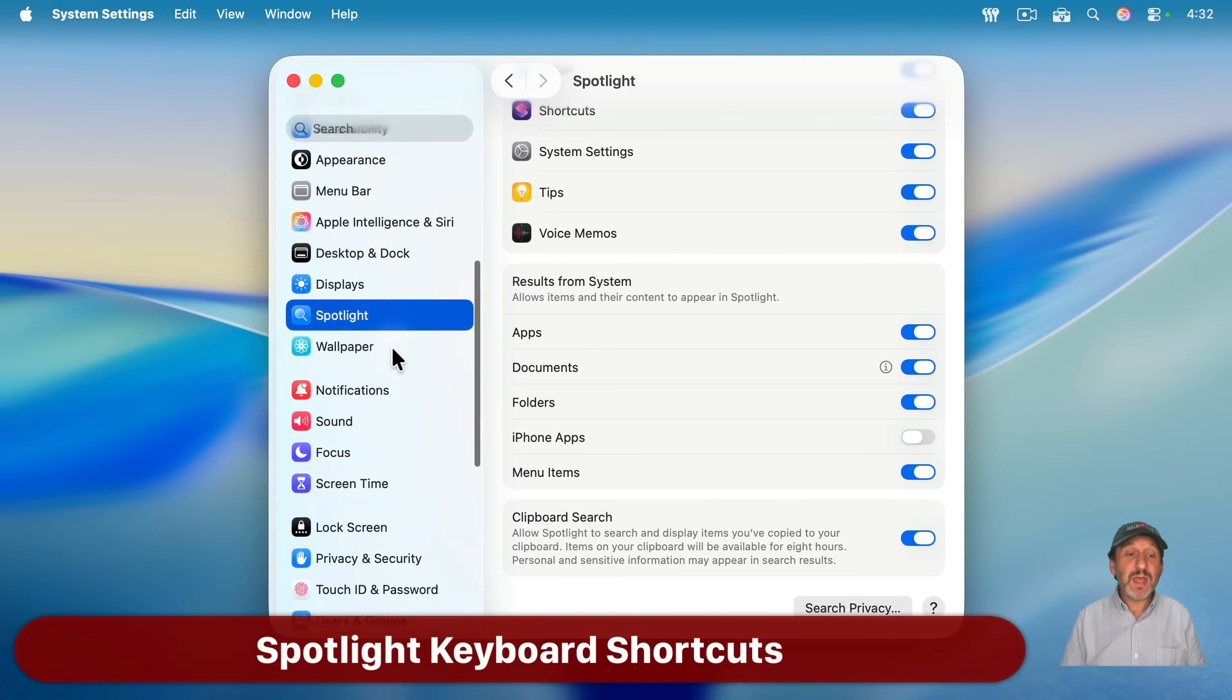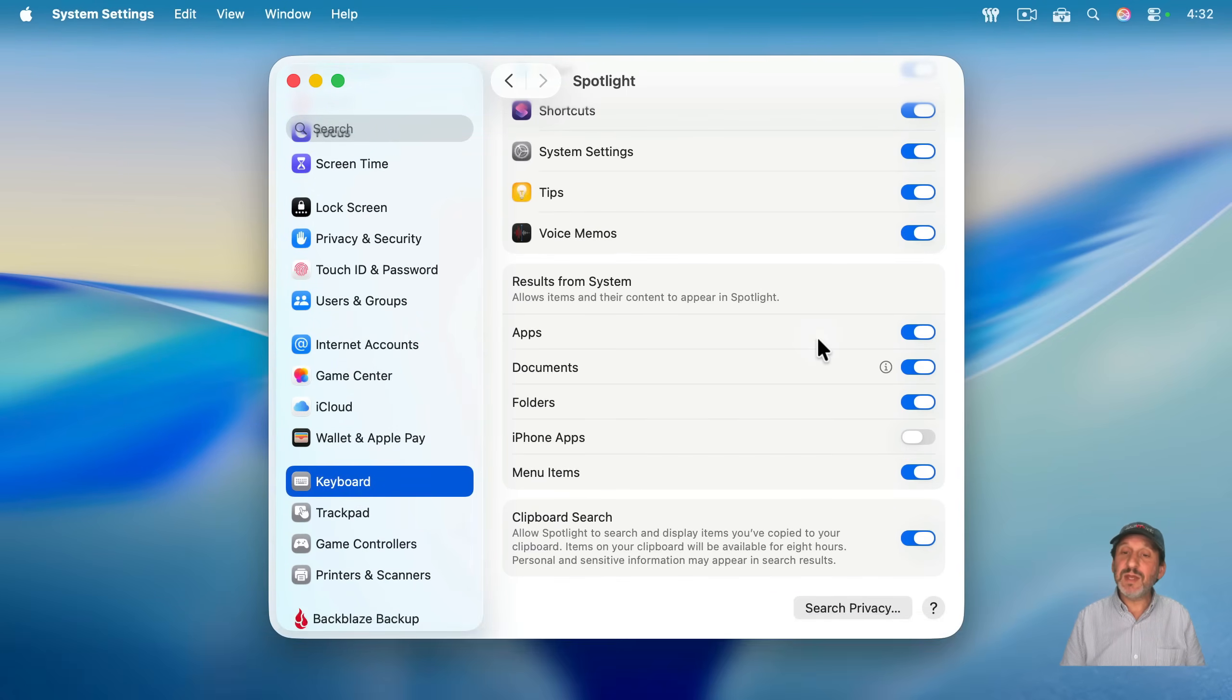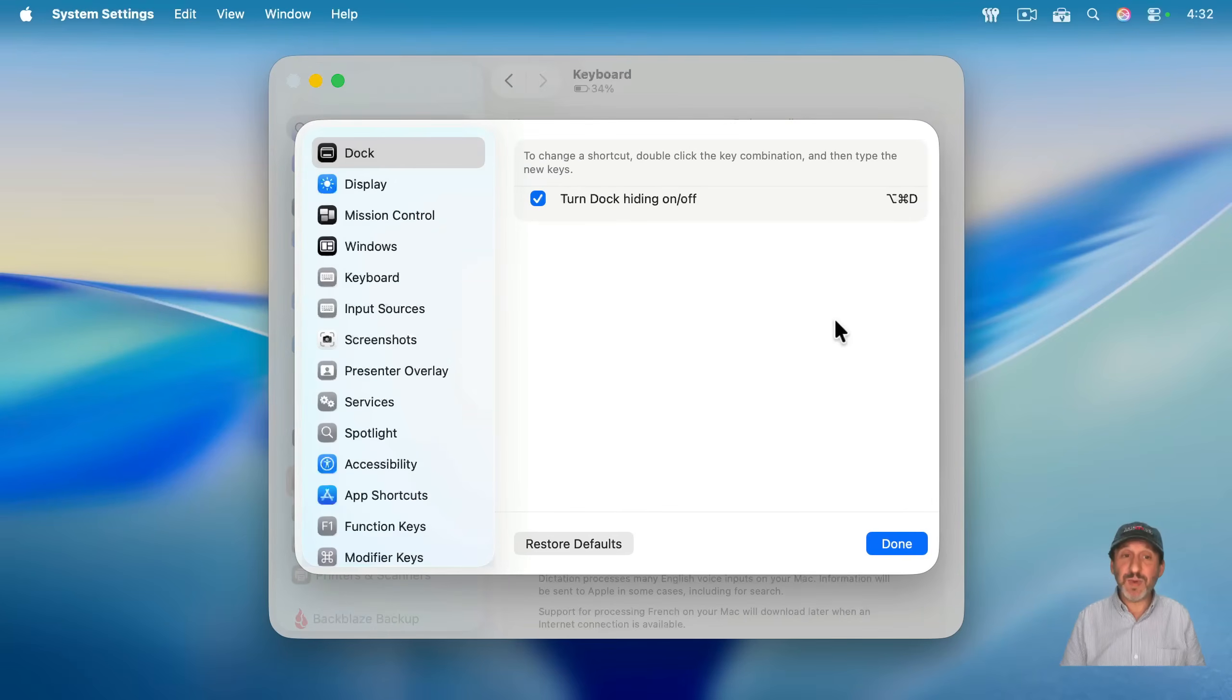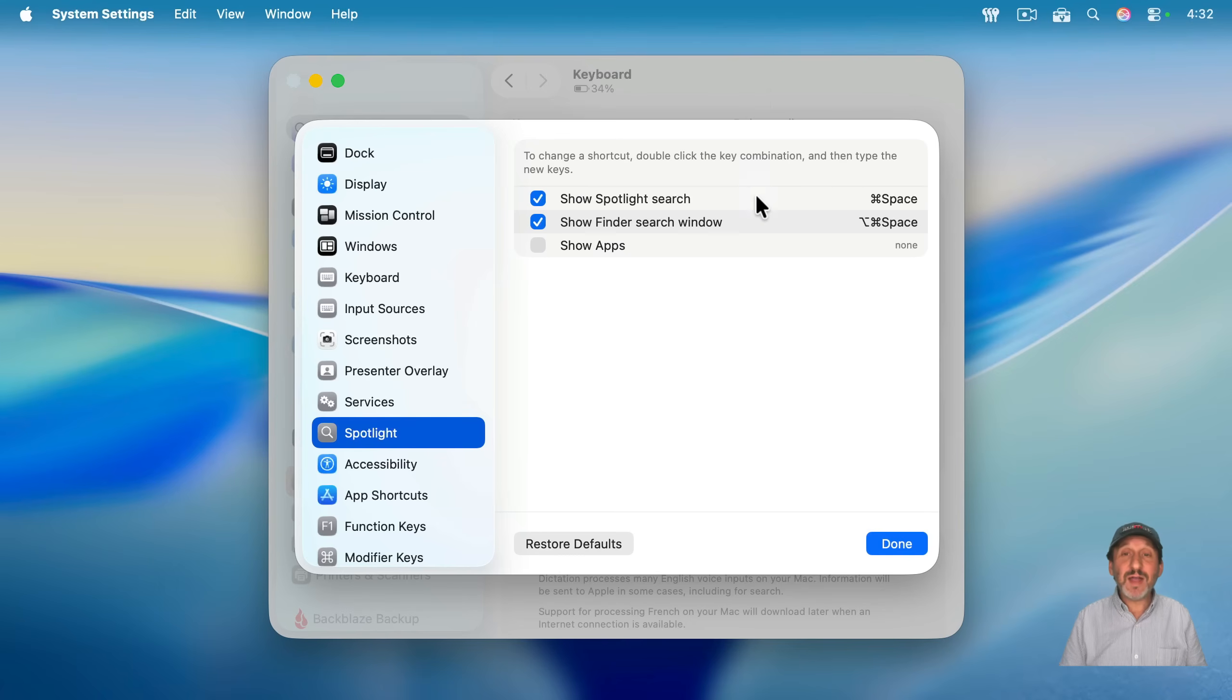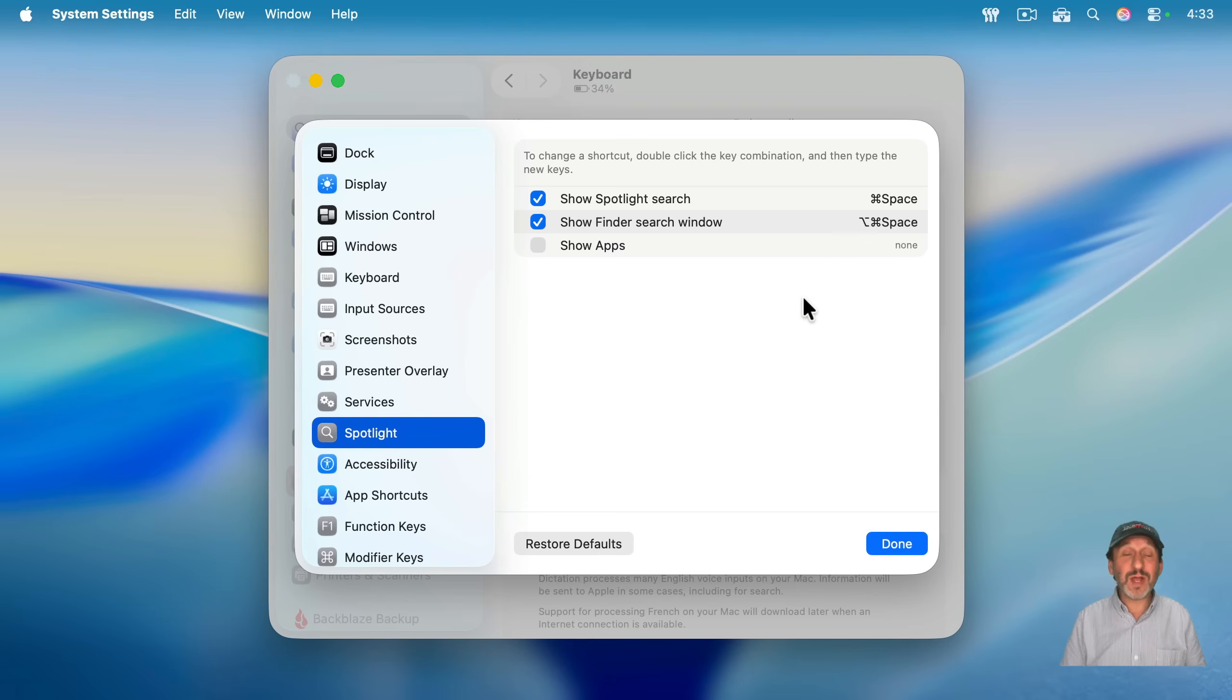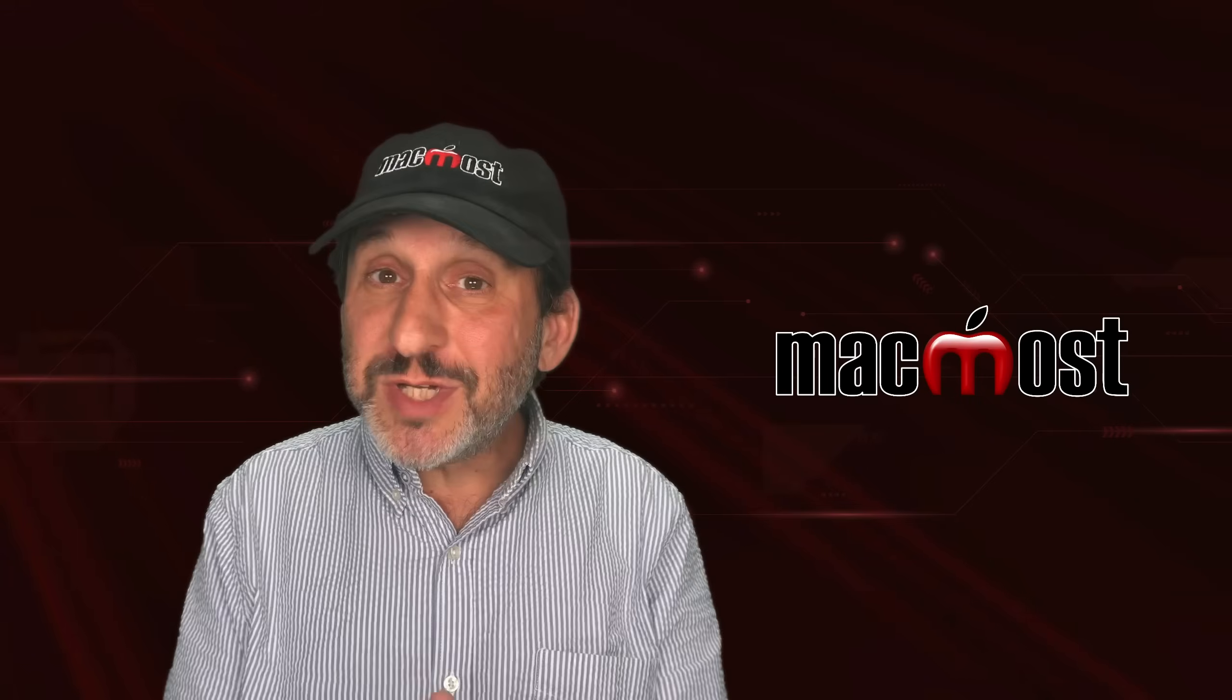the other place you should look is you should go to Keyboard, and then click on the Keyboard Shortcuts button here. And there is an area here for Spotlight. And you can find the Command Space shortcut here, and you can change it if you want. Also, you could set a keyboard shortcut that goes right to the first mode, the apps mode of Spotlight.